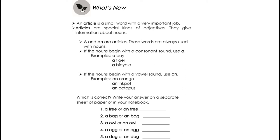If the nouns begin with a consonant sound, use A. Examples: A boy, a tiger, a bicycle. Since the word 'boy' starts with a B sound, and it is a consonant sound, we will use A — so it makes 'a boy.' Tiger: since letter T is a consonant letter and has a consonant sound, we use A — 'a tiger.' And next, a bicycle.